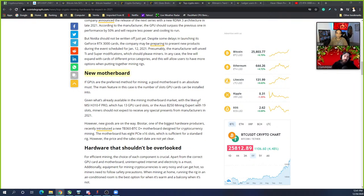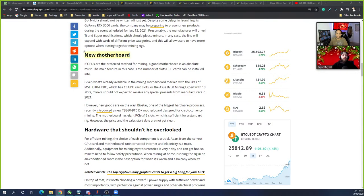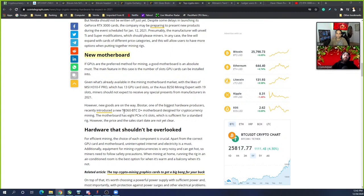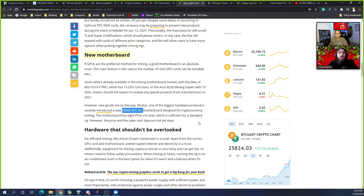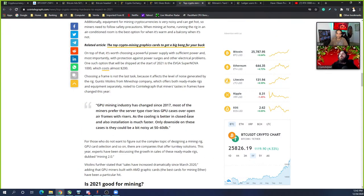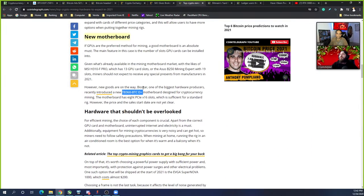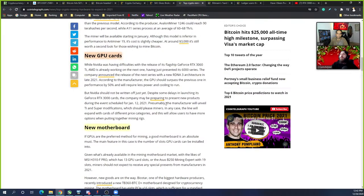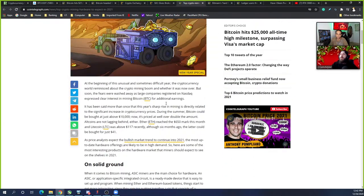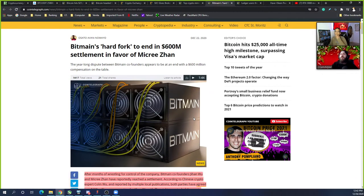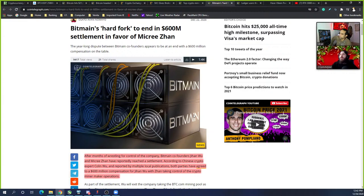There's going to be a new motherboard coming out. Biostar, one of the biggest hardware producers, recently introduced the TB360 BTC D+ motherboard designed for cryptocurrency mining. The motherboard has 8 PCI by 16 slots which is sufficient for a standard rig. Red Panda posted the link to the new motherboard. Let's look at it. One, two, three, four, five, six, seven, eight, nine, ten, eleven, twelve slots. Technically you can make this 14-plus because if you get the U-bit adapter you could split one of those one-bys into multiple.